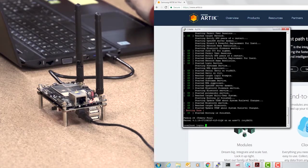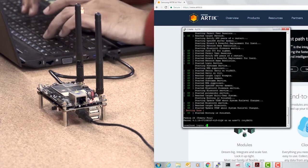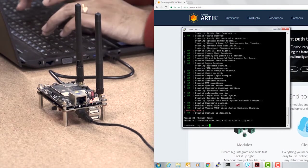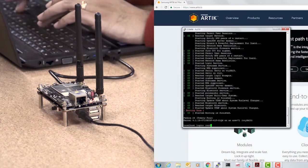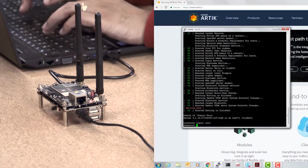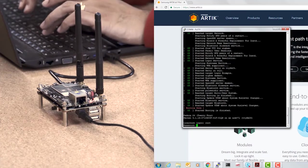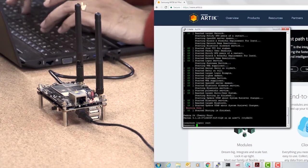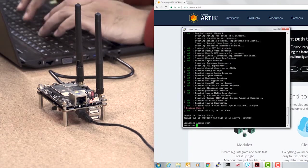The login prompt has arrived. And I'm going to type in login, which is root, password, which is also root.